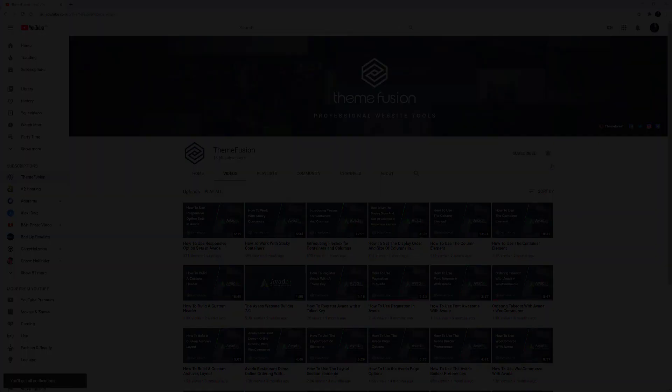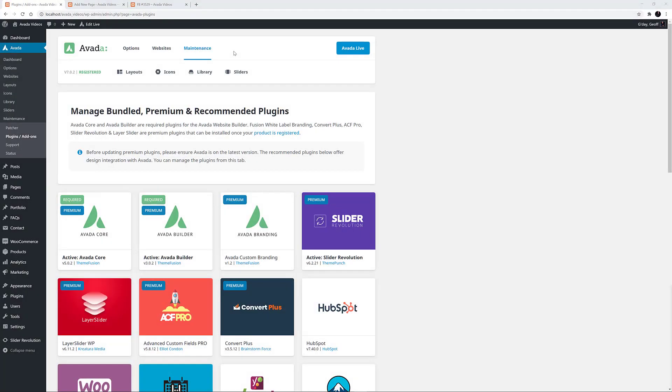OK, let's begin. Avada Custom Branding is ThemeFusion's very own White Label Branding Plugin, which allows you to customize almost every aspect of Avada and the WordPress interface to personalize them with your own branding. Let's take a closer look.